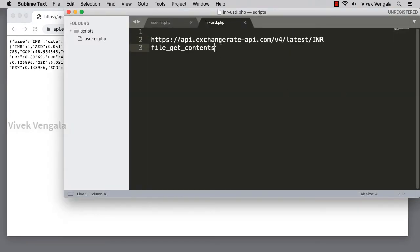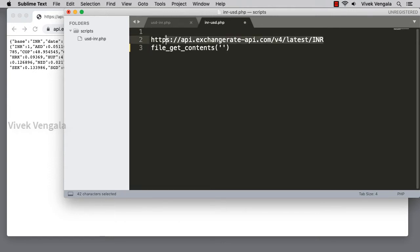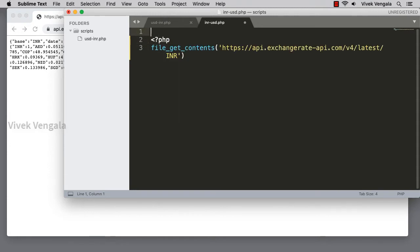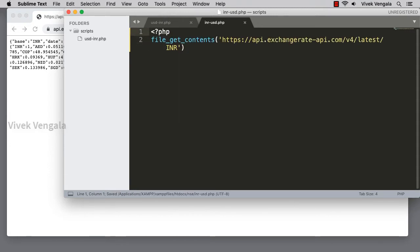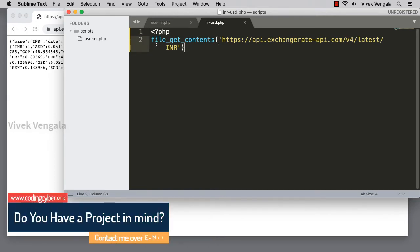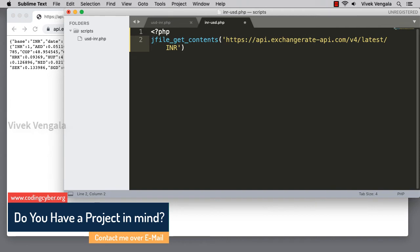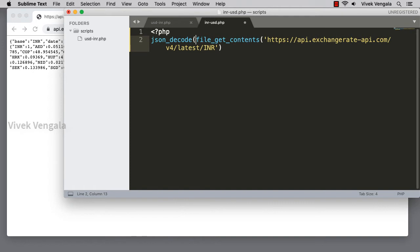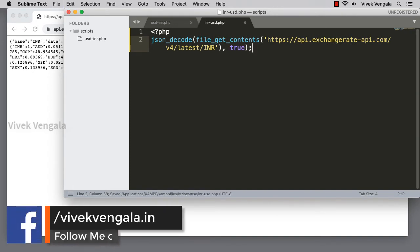So what we need is file_get_contents URL. This is a URL—we can assign this URL to a URL variable and we can utilize it here, or directly I am putting it here. We need a PHP block, that's for sure, and we should save this file. Before that, what I am going to do is I am going to apply JSON_decode as true. That's it.